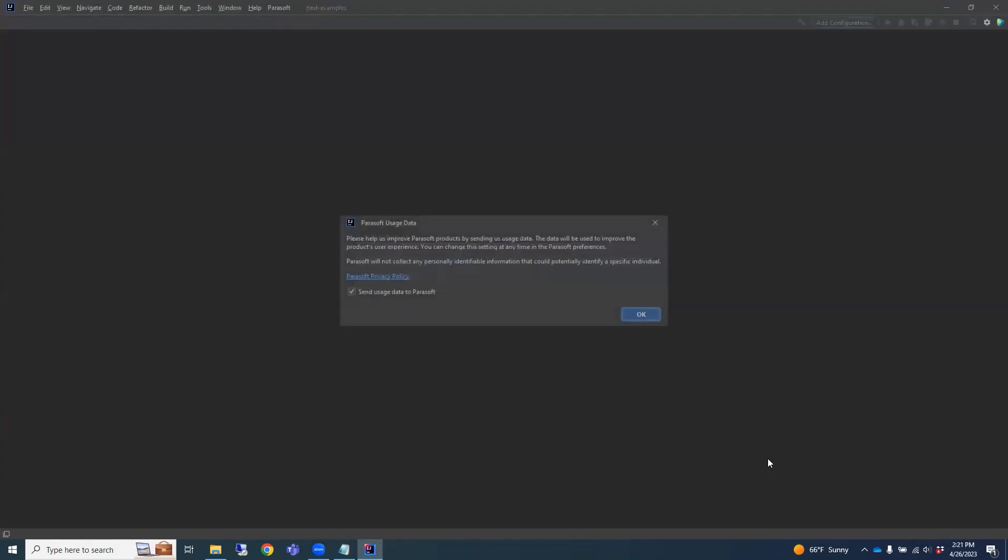The Parasoft Plugin will ask if you'd like to send usage information to us so that we can continue to improve JTest based on your usage of the tool.